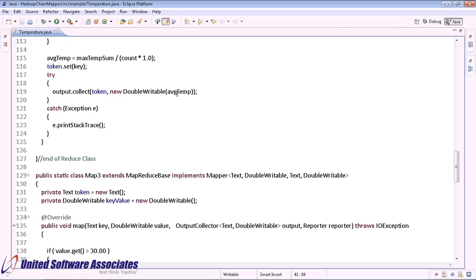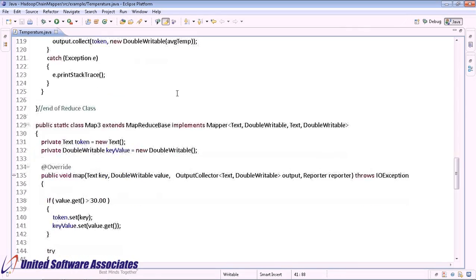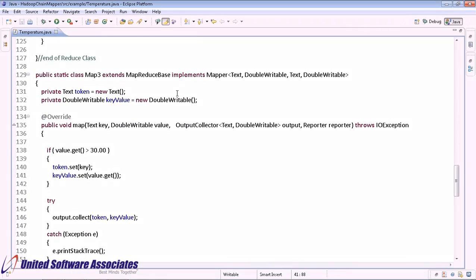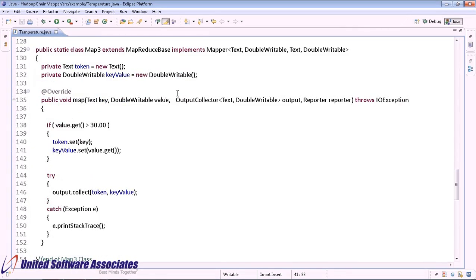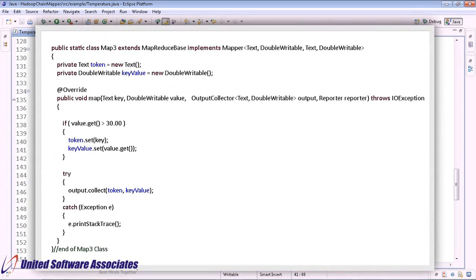For Mapper3, the parameters are the same as Mapper2. In the last mapper, we have compared the average temperature with 30. If the average value is more than 30, it is returned to the output file.